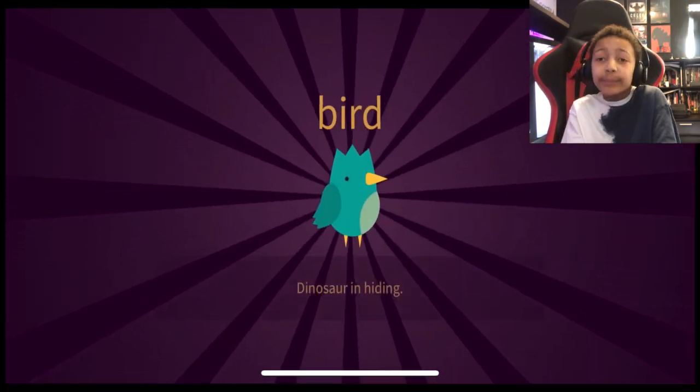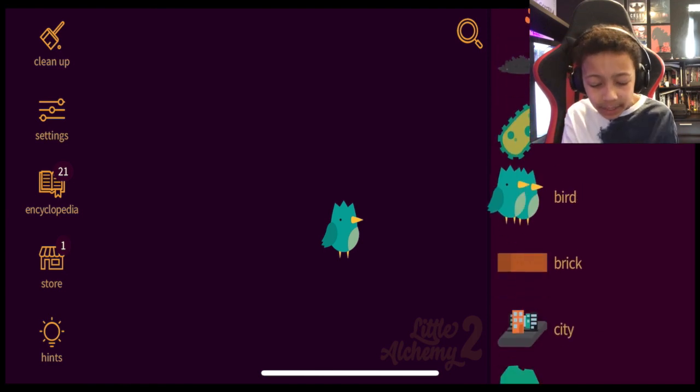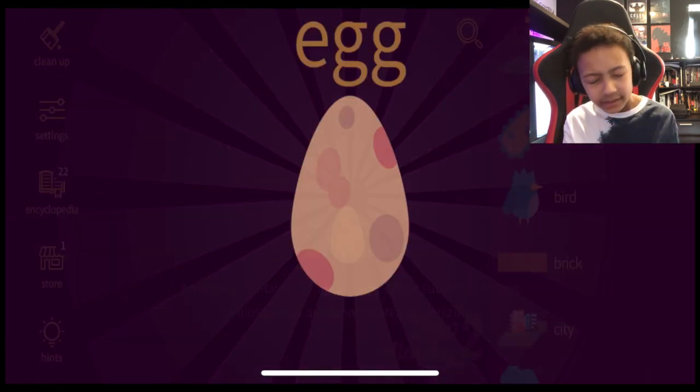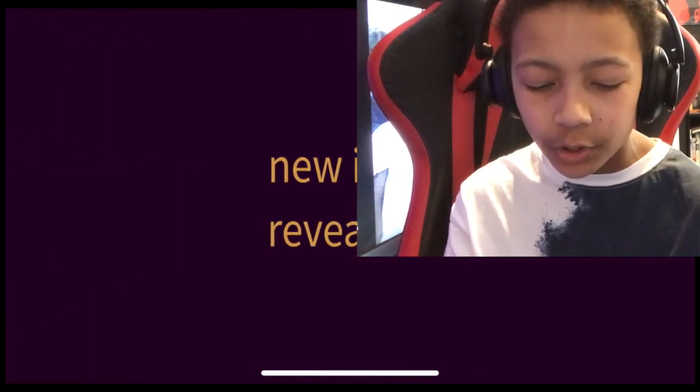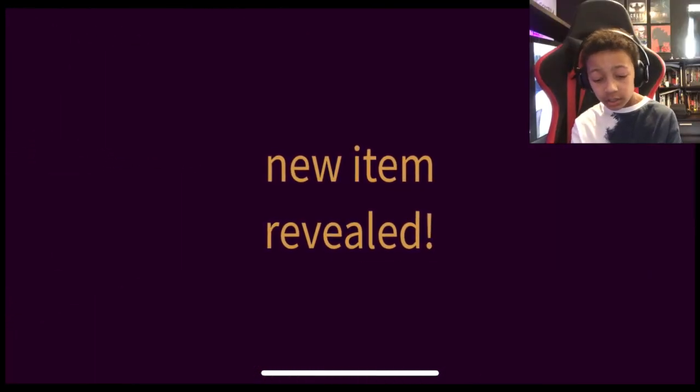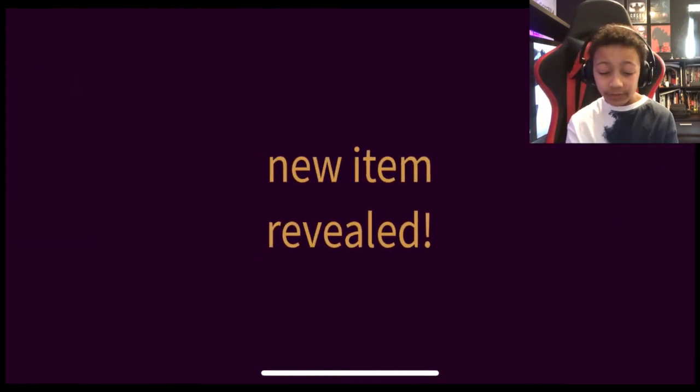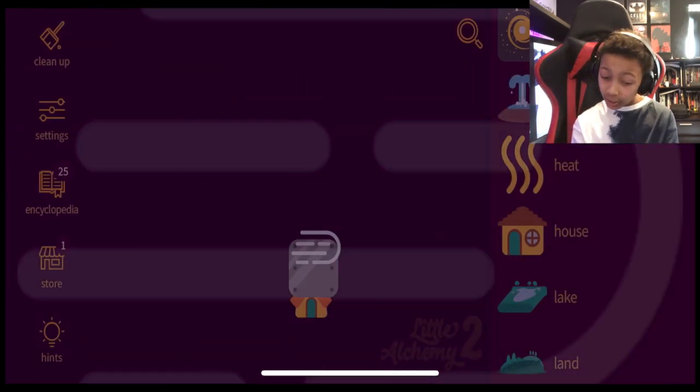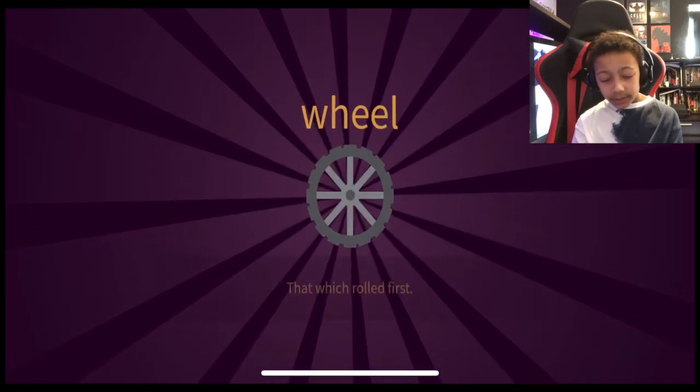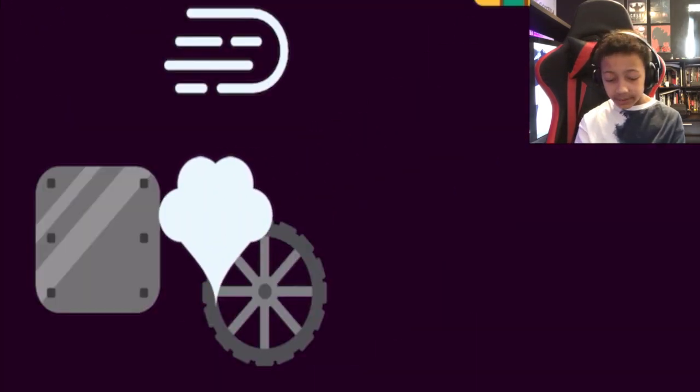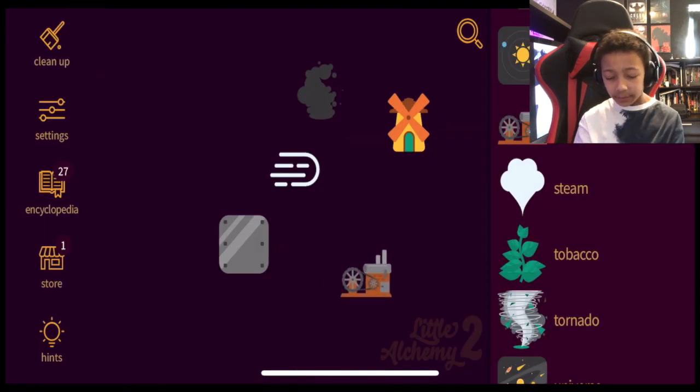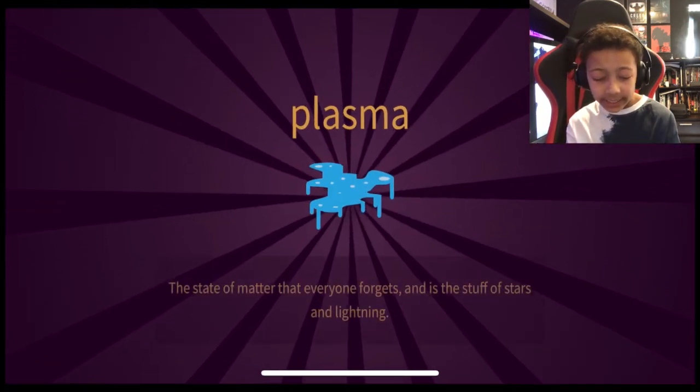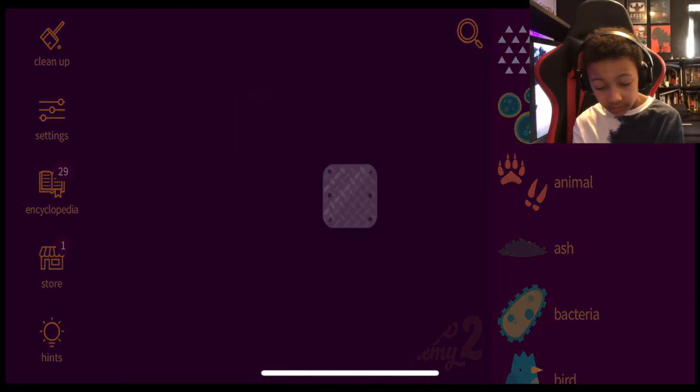Plant plus wind equals pollen. Of course. Animal plus air equals a bird. That makes so much sense. A bird plus bird. Egg. House. Windmill. Of course. No item revealed. Metal. No item revealed again. Motion. Metal plus motion. Wheel. Oh, so I kind of hope we can make a gun. Steam. I don't know. Wait. Steam engine. I don't even know what it makes that with. Heat plus heat. Plasma. Steel. Subscribe please. Bye.